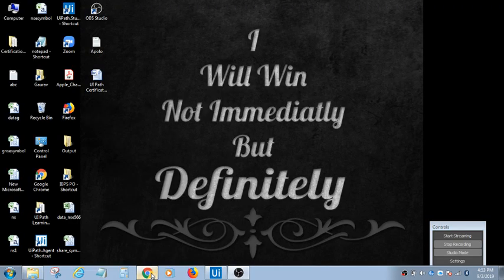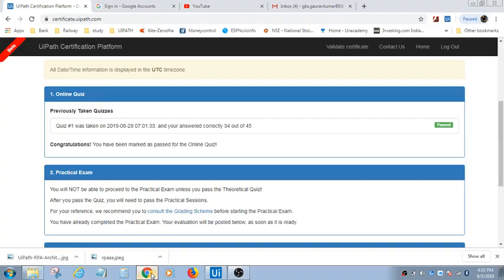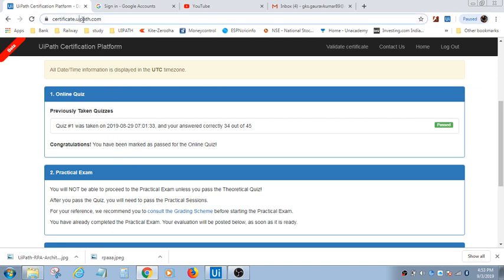There are various questions that we receive. This is that page I am talking about. This is the website, certificate.uipath.com. On this site, you will have to create your login, and after that, you have to appear for the exam.